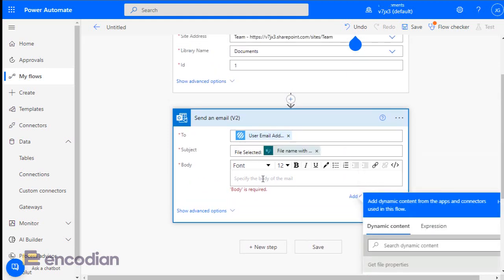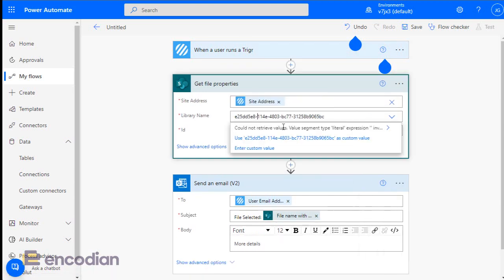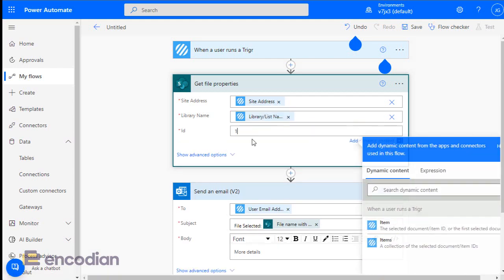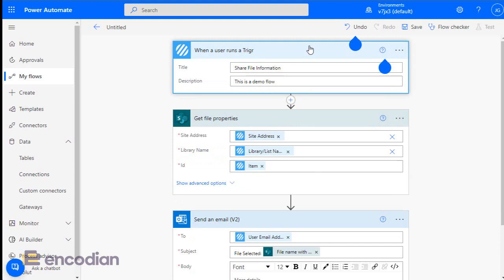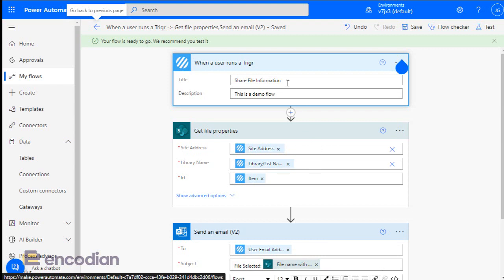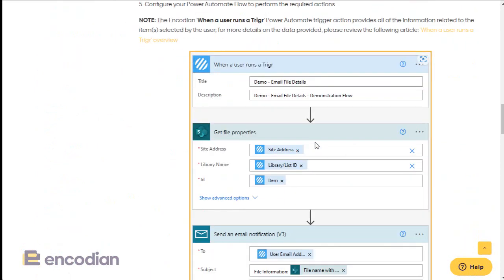I'll add the file name with extension and other details into the email body. Then I'll switch back to using the dynamic data — removing the static library list name and replacing the item ID with the dynamic item. The flow is now complete and I can save it. We now have a flow using dynamic data from Trigger to get file properties and then send an email.